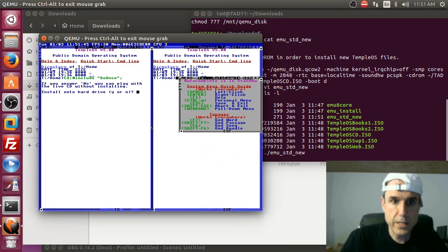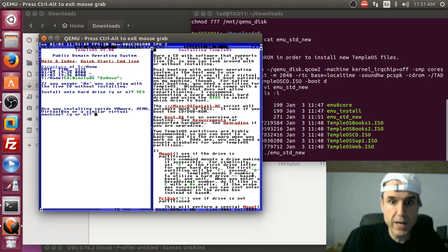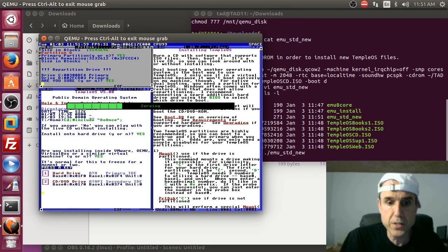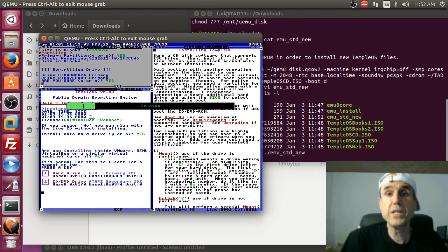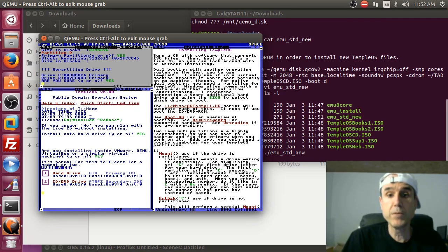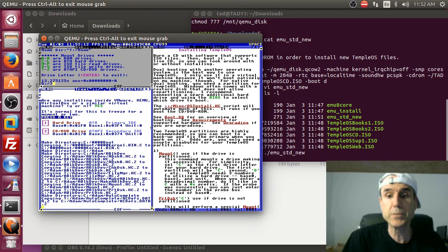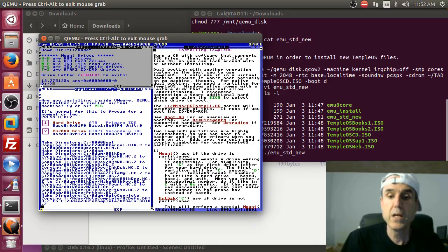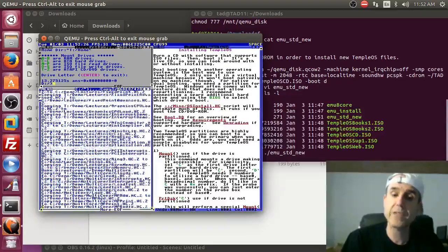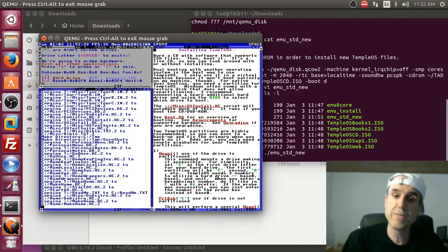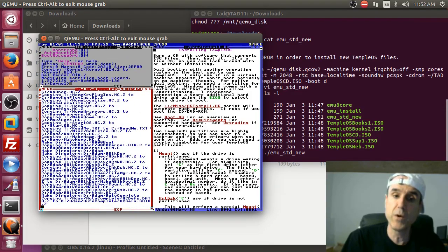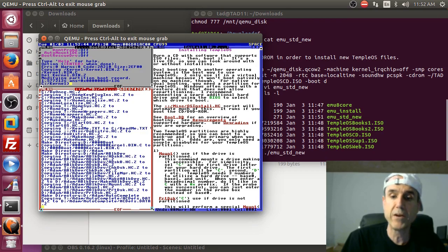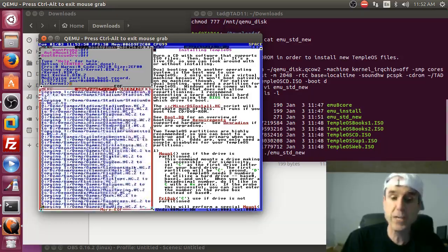Now we run dot-slash emu-standard-new. Install on the hard drive — yes. Are you installing inside VMware, QEMU, or VirtualBox? Yes. It's normal for this to freeze, so just press a key. Right now it's copying the 17 meg onto the C partition and onto the D partition. Your C is your primary master and your D is a backup. You only mount the D to interact with Linux because it can get corrupted. I only do half-assed FAT32 support in my operating system, so use short names and don't start renaming things when it's mounted. Do all your interactions with the D partition, not C.